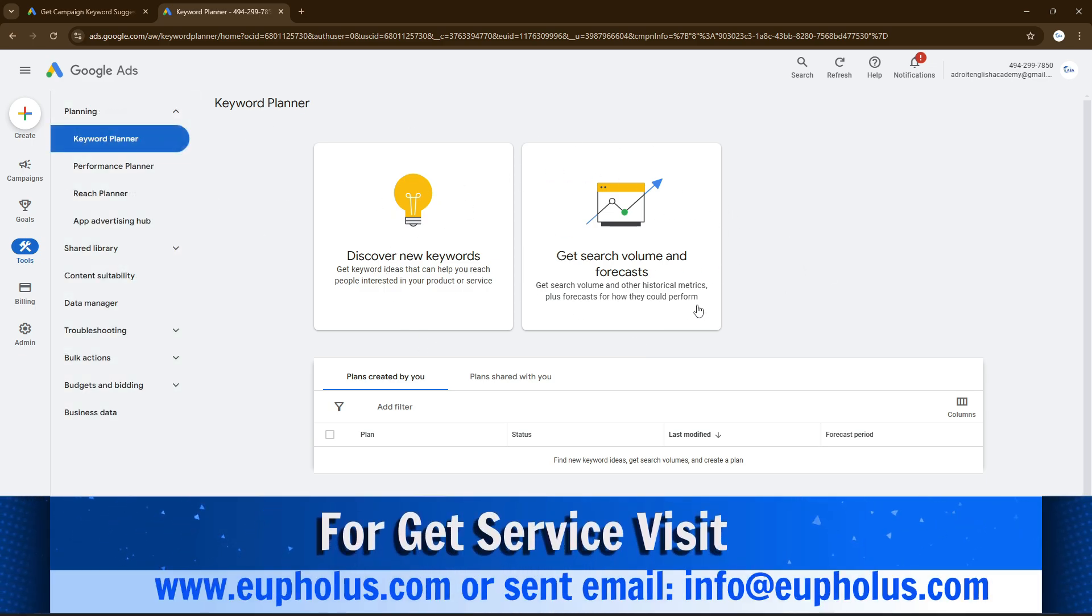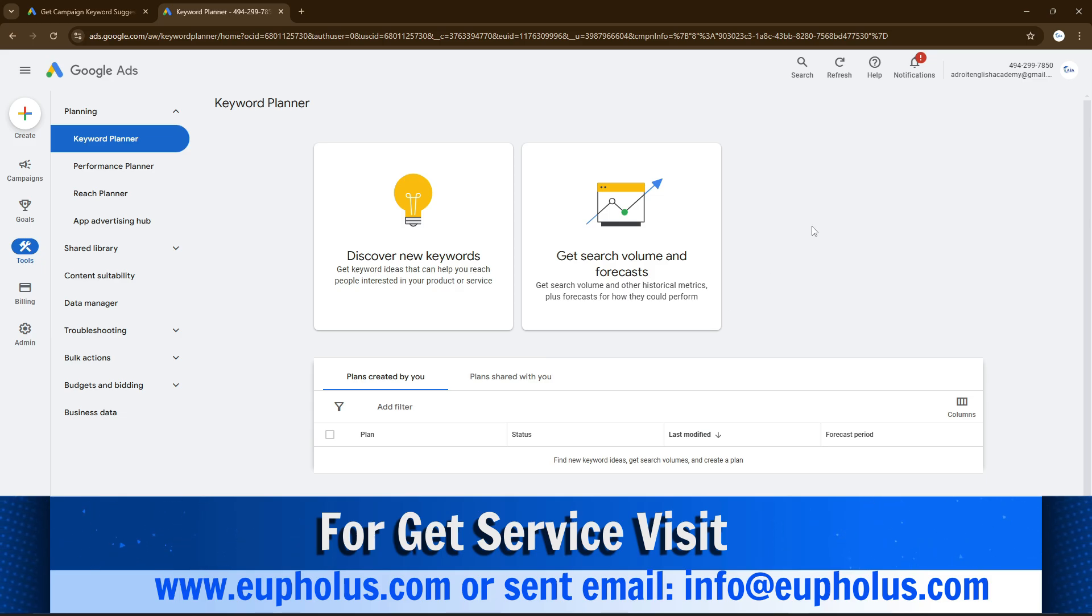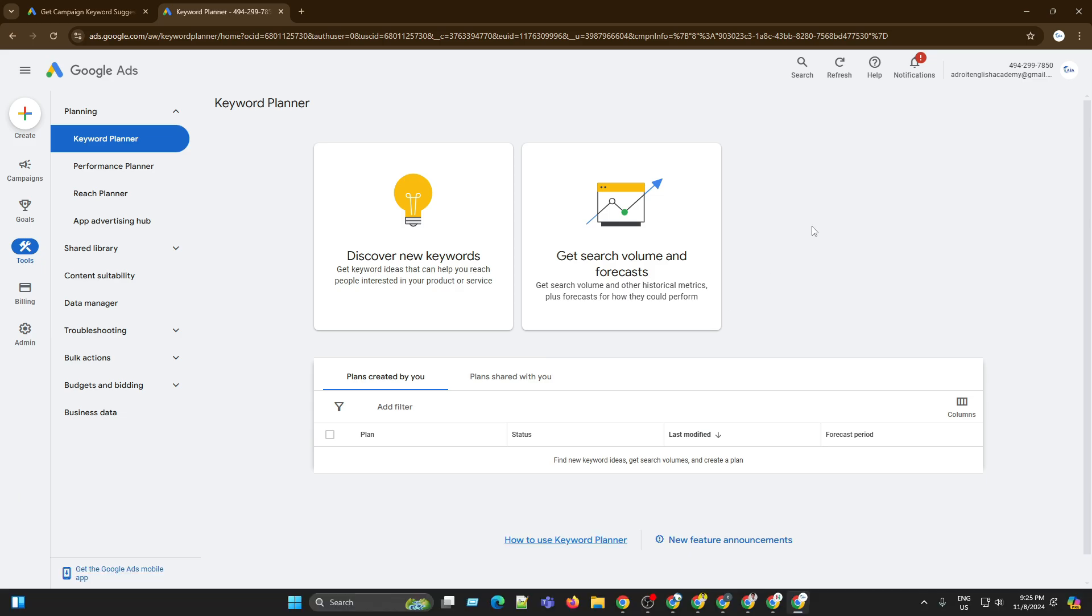Thank you very much for your time. Maybe this video is going to help you to create a Google Ads account without adding your billing information. Thank you.